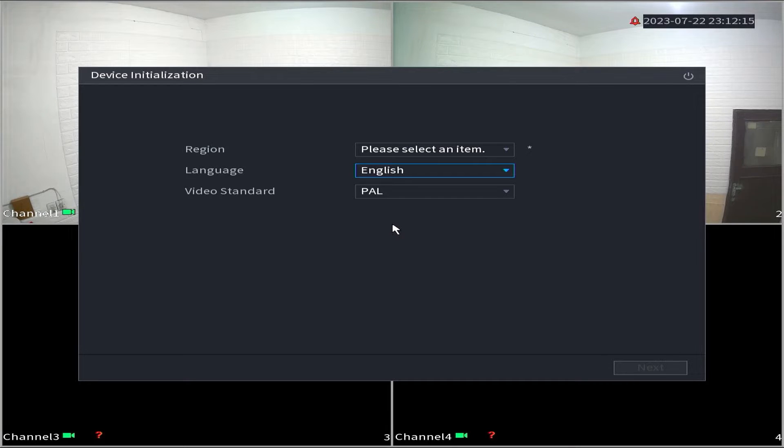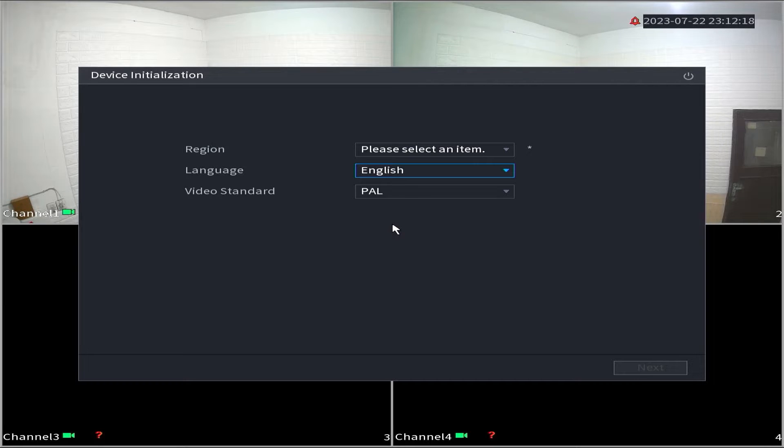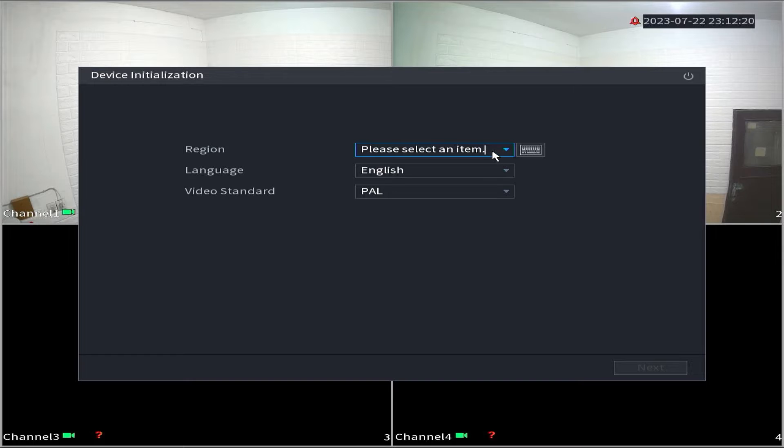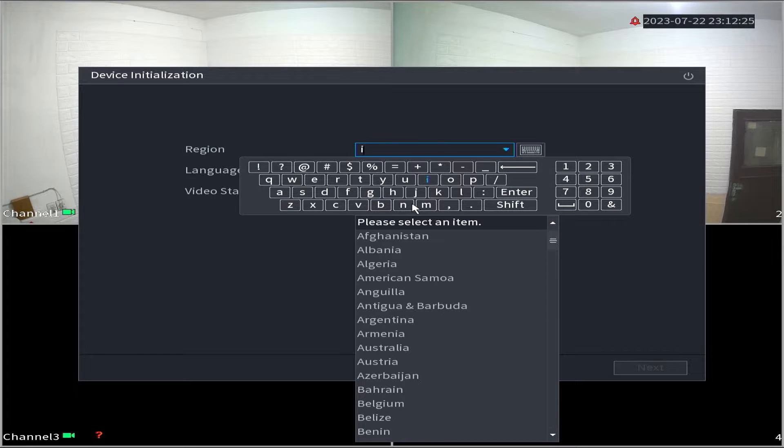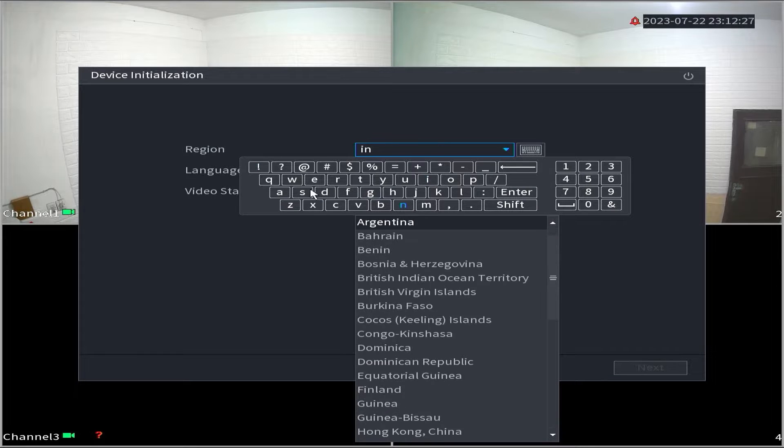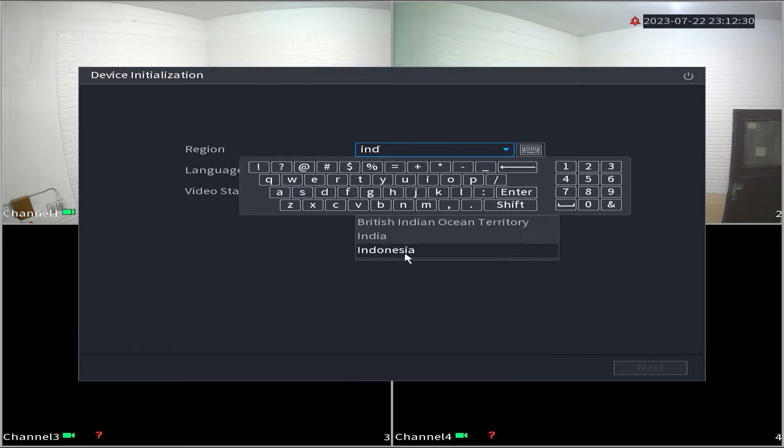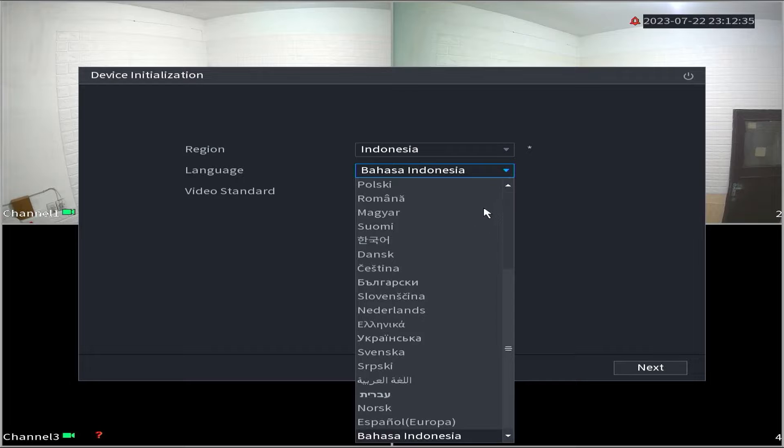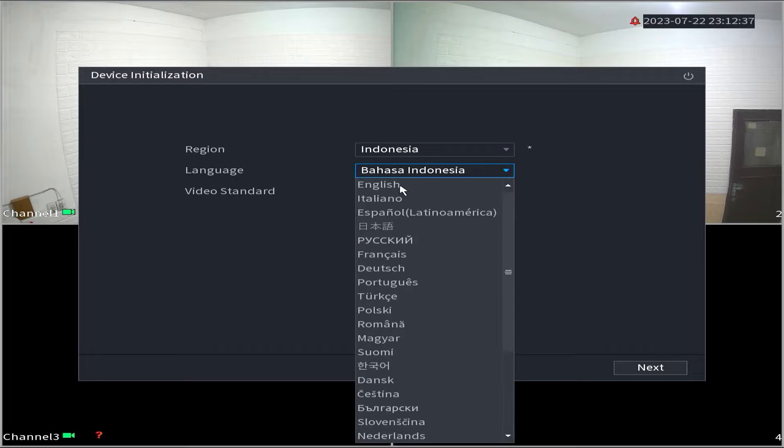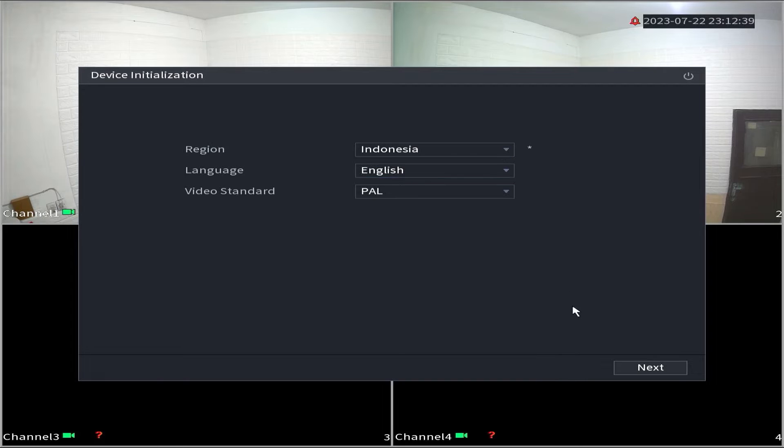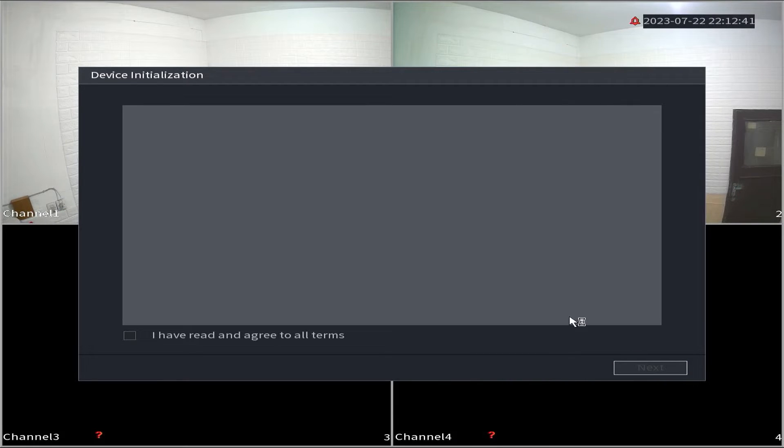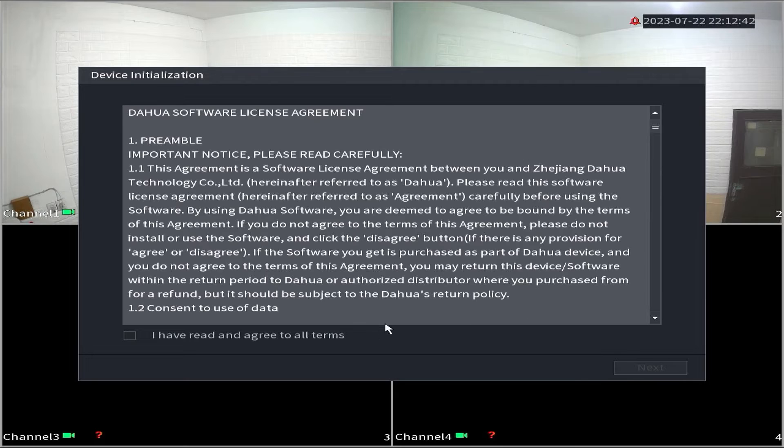When you power on your Dahua XVR for the first time, you will be prompted to select your region and language based on your location. Please choose the desired region and language. Leave the video standard option unchanged. Once done, click the next button.